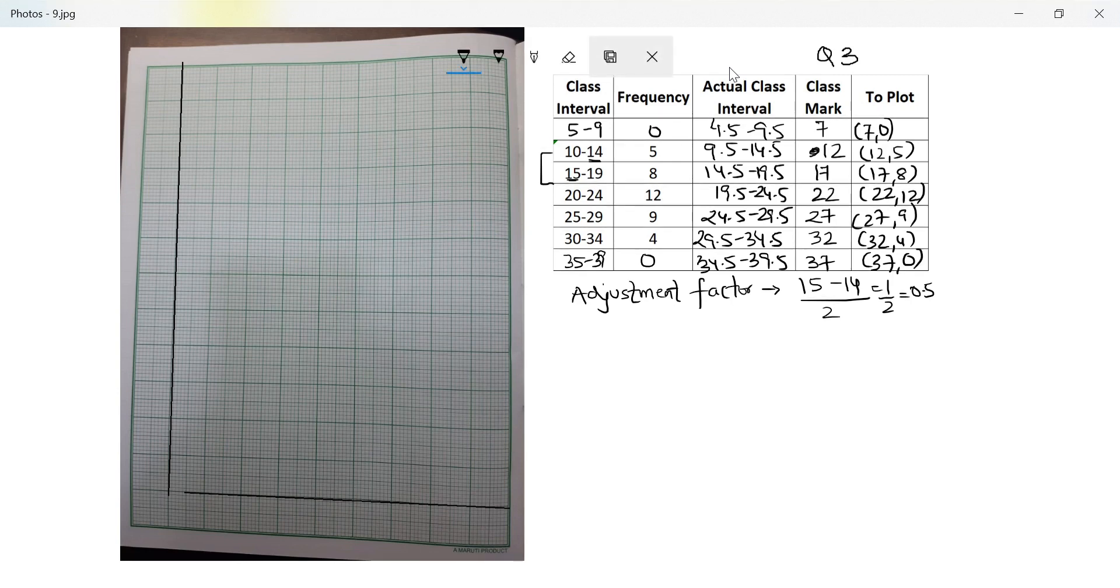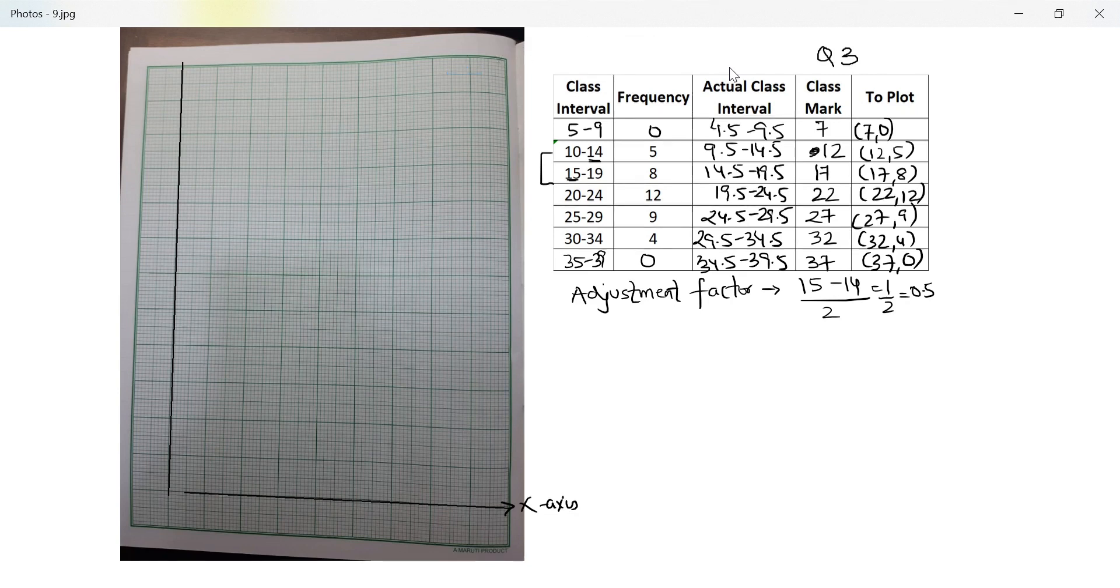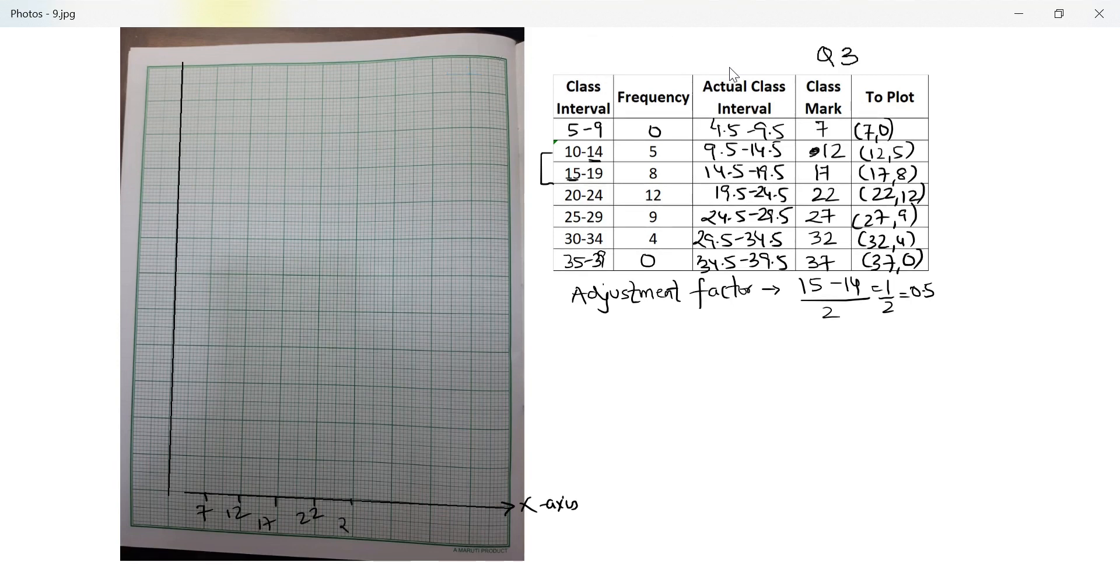So let's look at plotting. Now on the x-axis, I have to go from 7 all the way up to 37. So let me start with the first one with 7 and increase by 5 every time because that's how it's increasing. 12, 17, 22, 27, 32 and 37. Perfect.